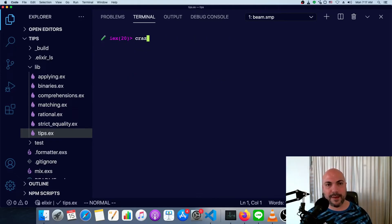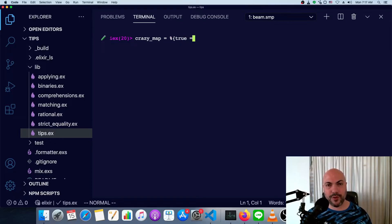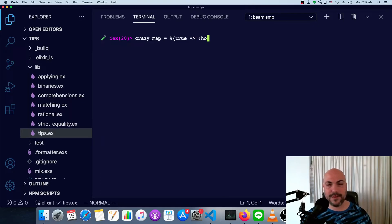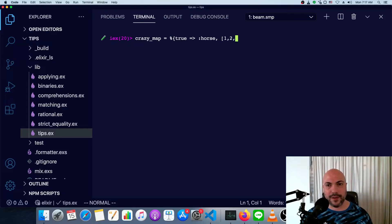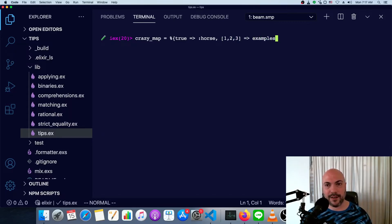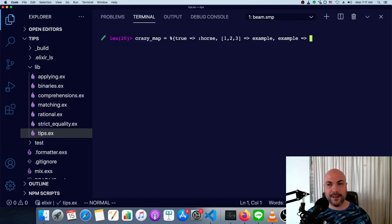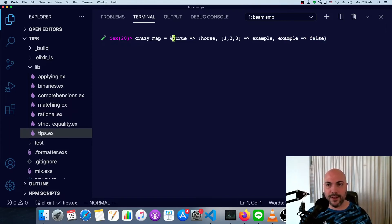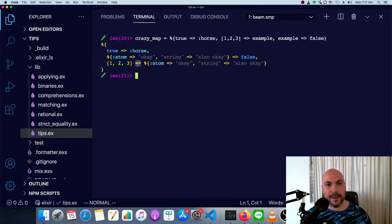And finally, maps are a lot more flexible than people realize. You can have just about anything as keys. So we could have true be the key for, say, the atom horse. We could have the list 123 be the key for our examples, our example map that we defined already. And you could even have that example map be the key that evaluates to false. And here you see, we have a very unconventional map.